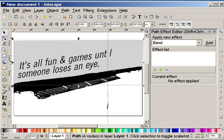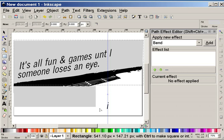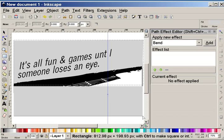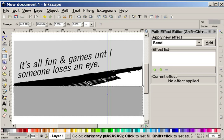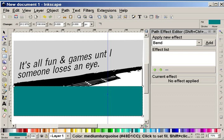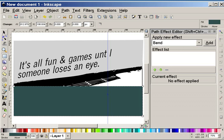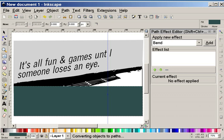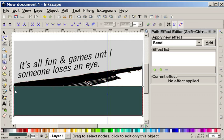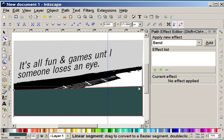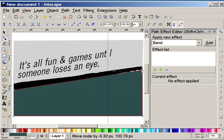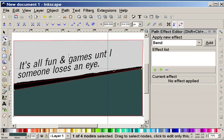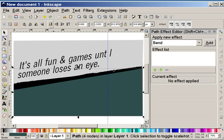I'm going to do the same thing down here and create a street. I'm going to use a darker gray, maybe something like asphalt. Path object to path. Using my node tool I'm going to put this underneath, like so. Send it to the bottom.